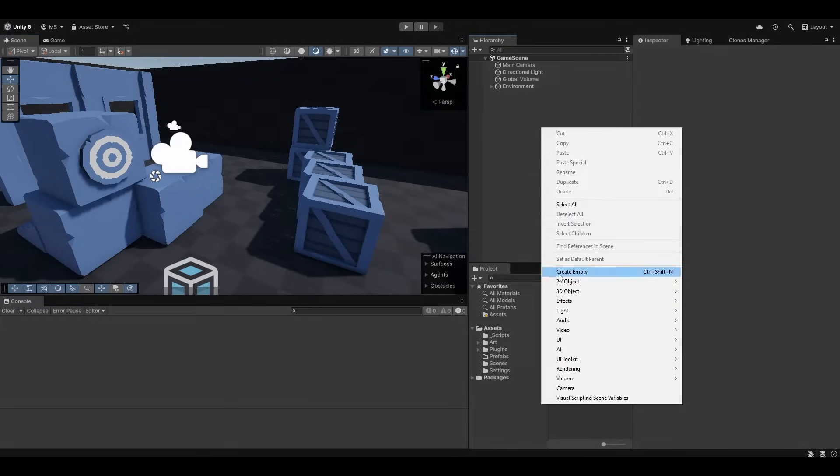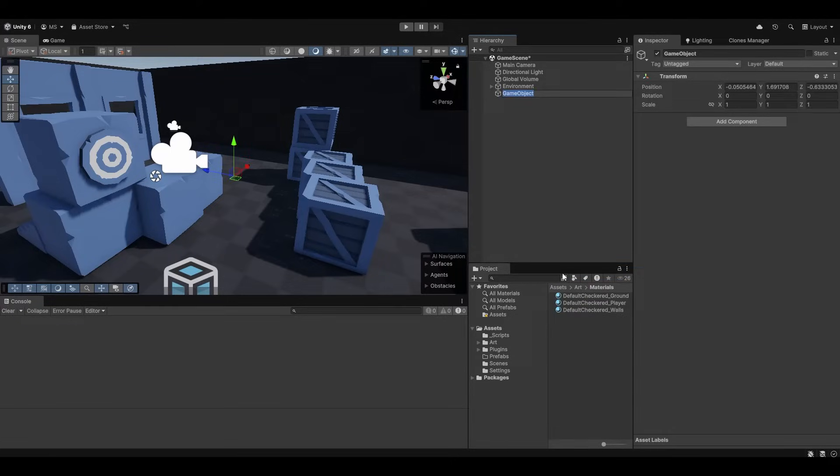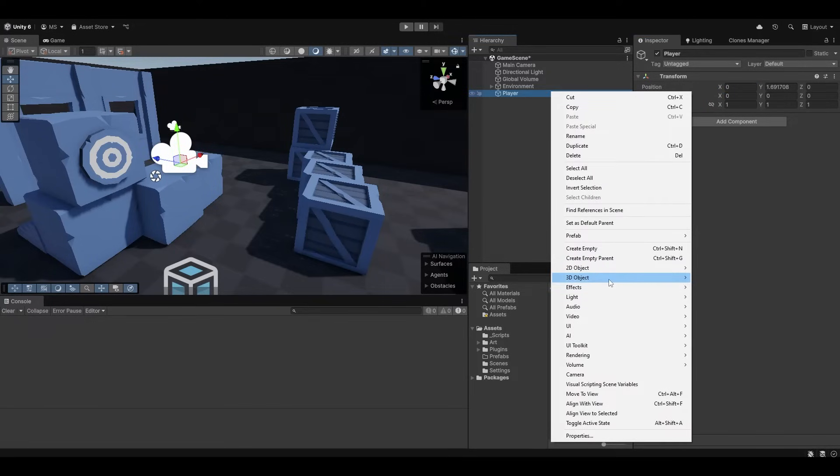So first things first I want to create the player before I do the networking. I already have a single player script in here that I'm of course providing you for free in the description. So I'm going to create an empty and call this player, zero it in the world and let's give it a player body.